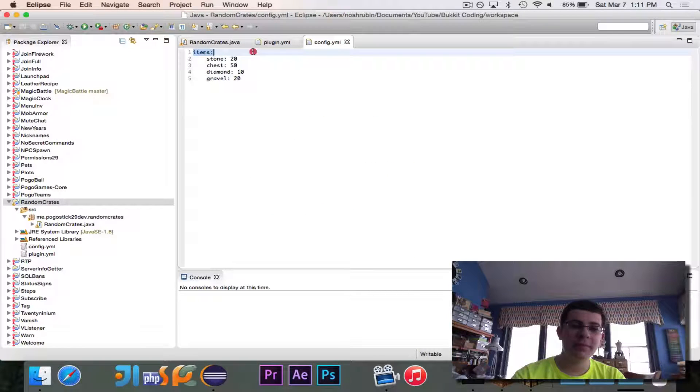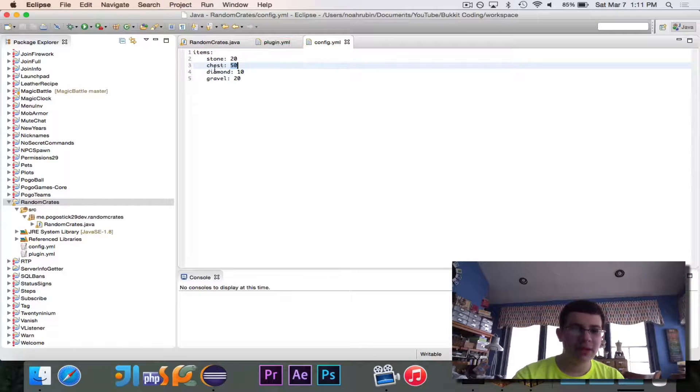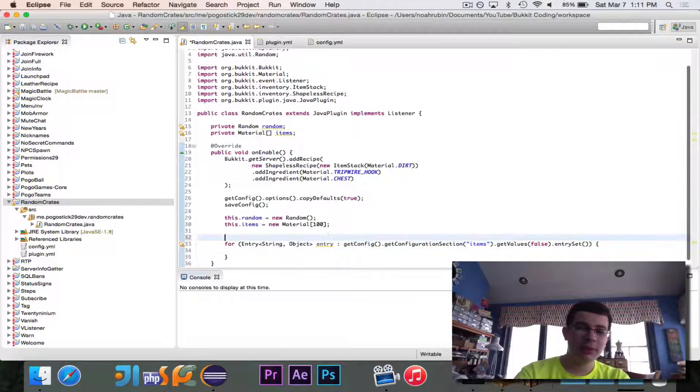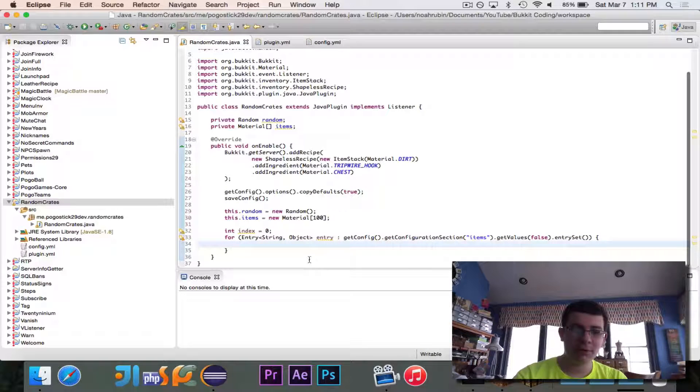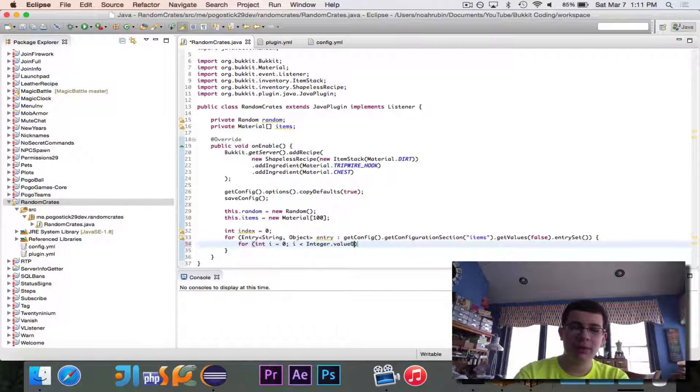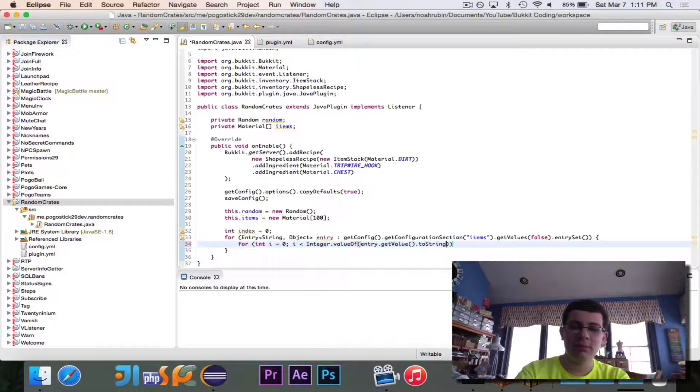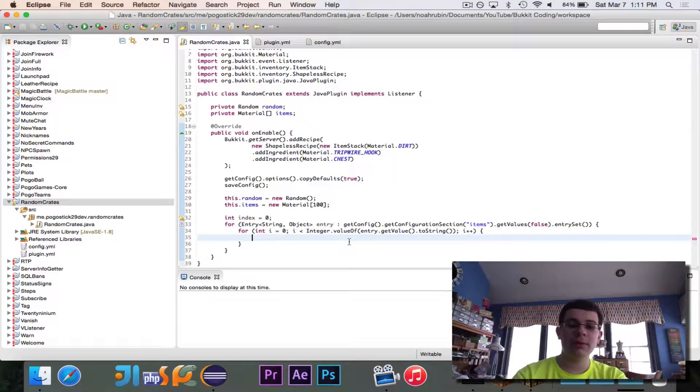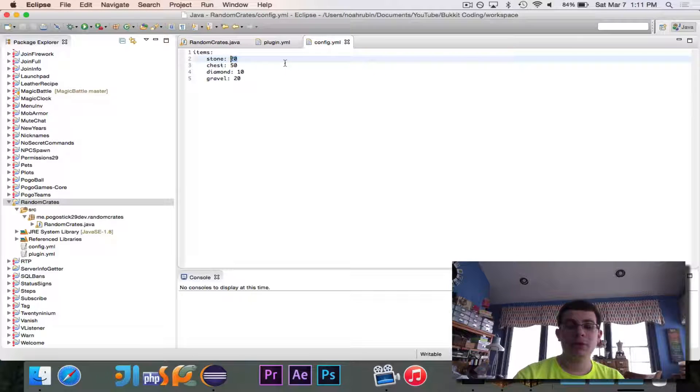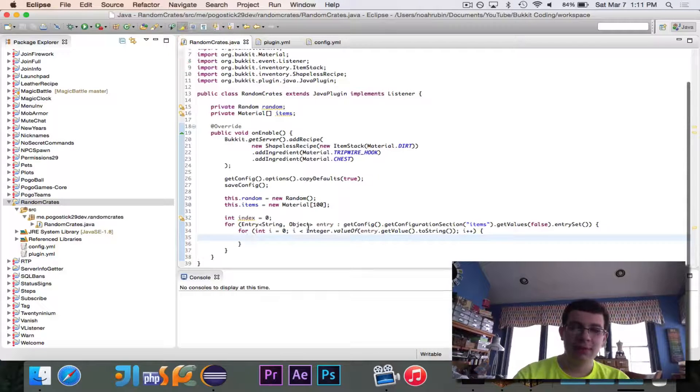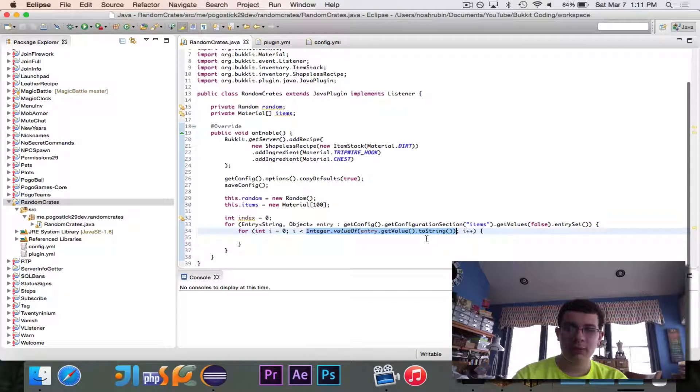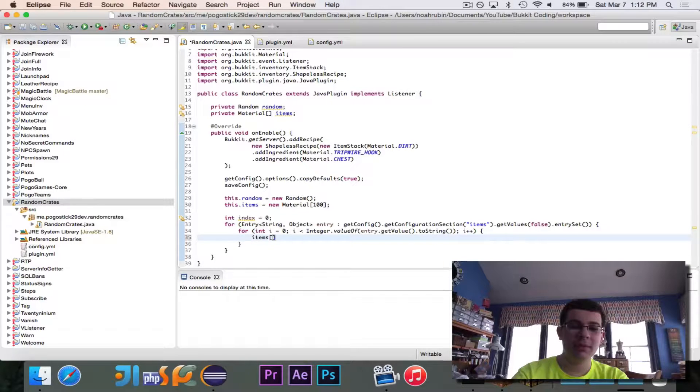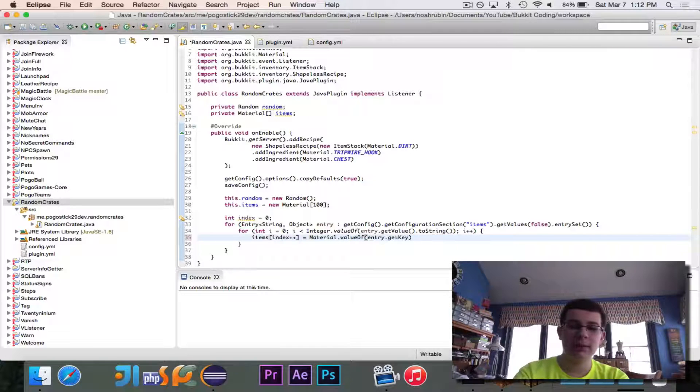So we're going to go over each entry that we have. So we'll go into items, and then each entry will be something like keystone value 20, keychest value 50, diamond 10, gravel 20. And what we're going to do is we need this temporary index value, which will be 0, and that's going to be the index of items where we're going to put our thing. And we're going to say for int i equals 0, i is less than integer.valueOfEntry.getValue.toString, i++. So this is going to run for the amount of times that we have specified there. So this will go from 0 to 19 in the case of stone, 0 to 49 in the case of chest. So this right here takes the value, which is the number, and converts it to an integer.